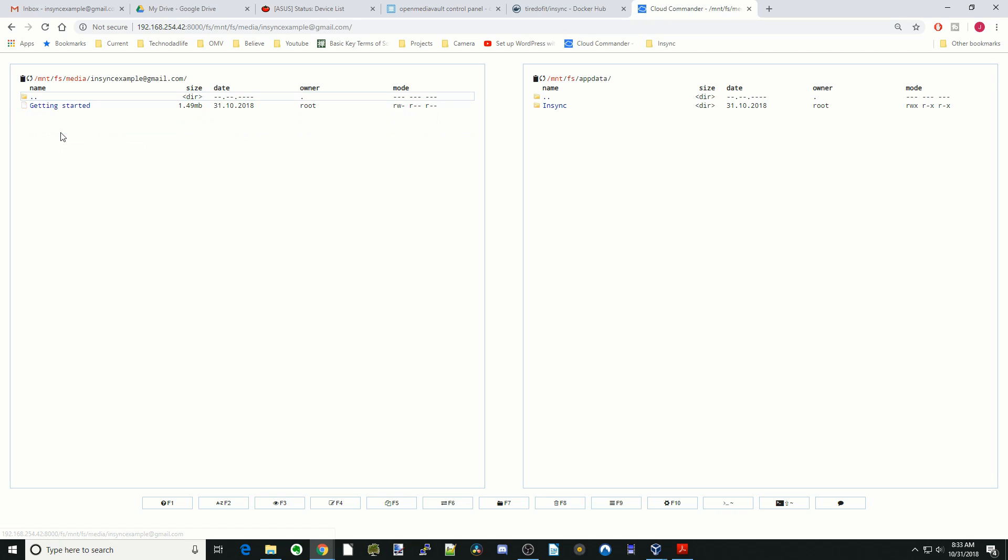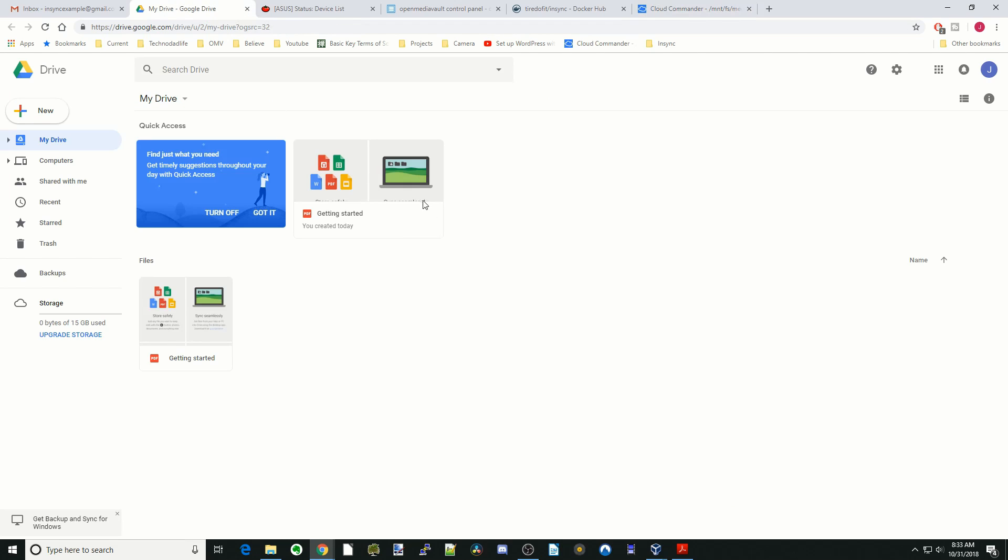We're going to double click on that and you can see it says getting started there. We're going to our G drive and you can see there's the getting started there.